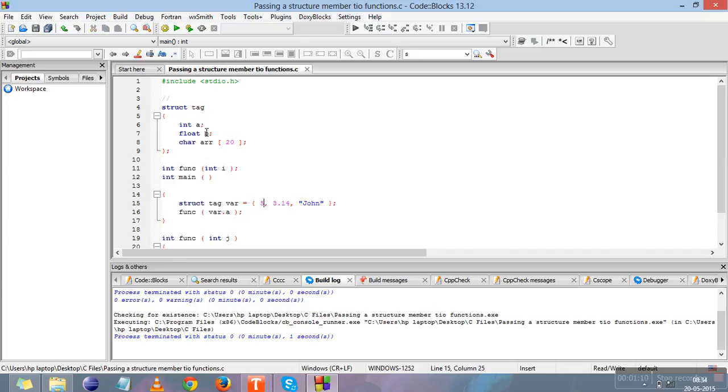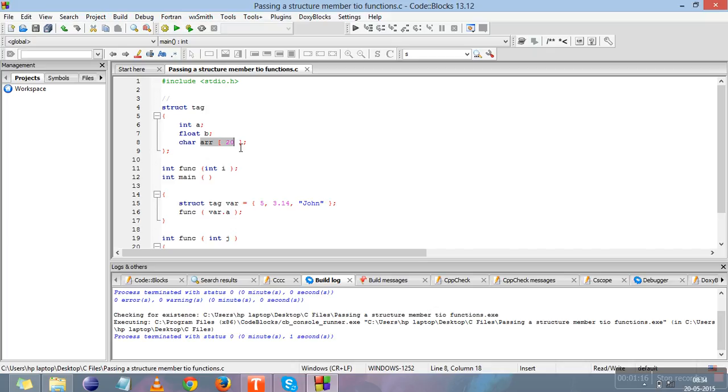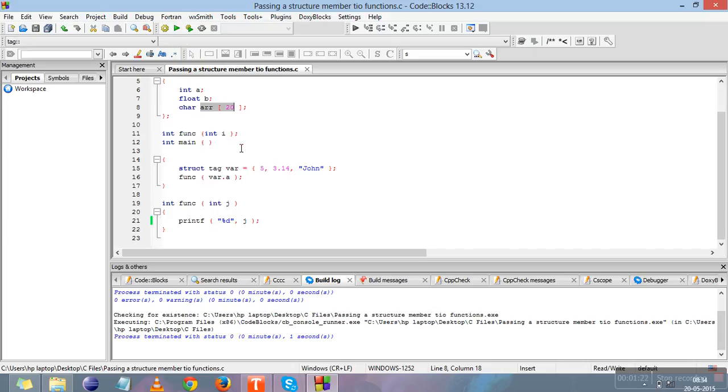So this 5 will go into a, 3.14 will go into b, and John will go into the character array. You've already learned how to initialize an array in the structure videos. This is the function calling.